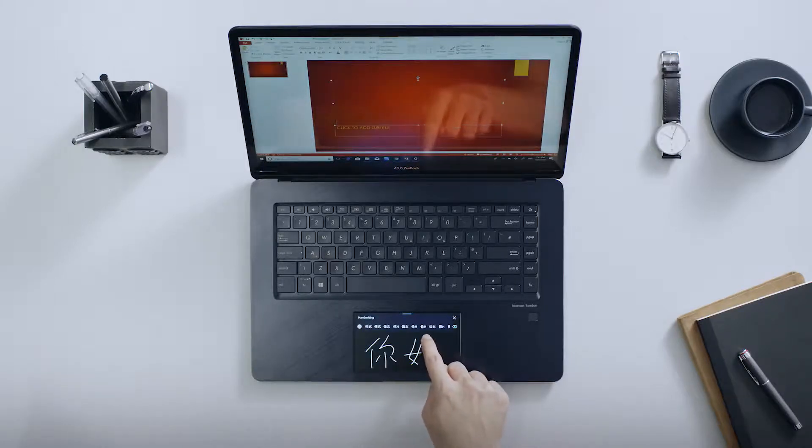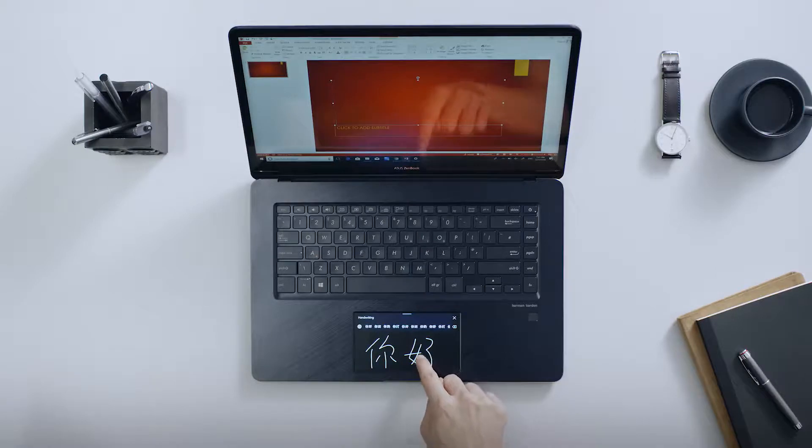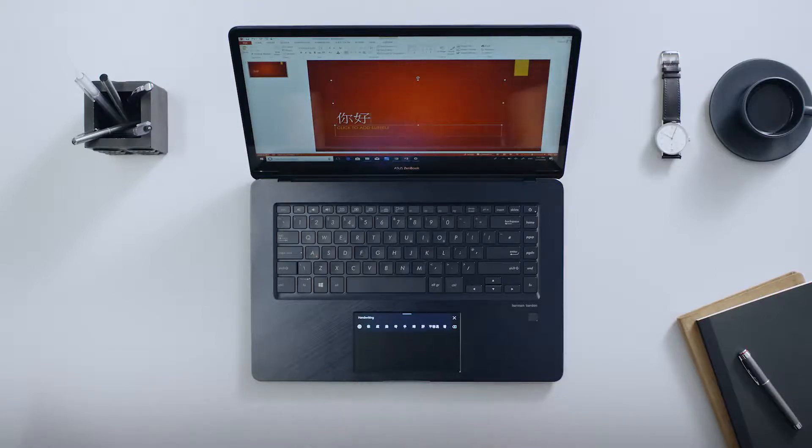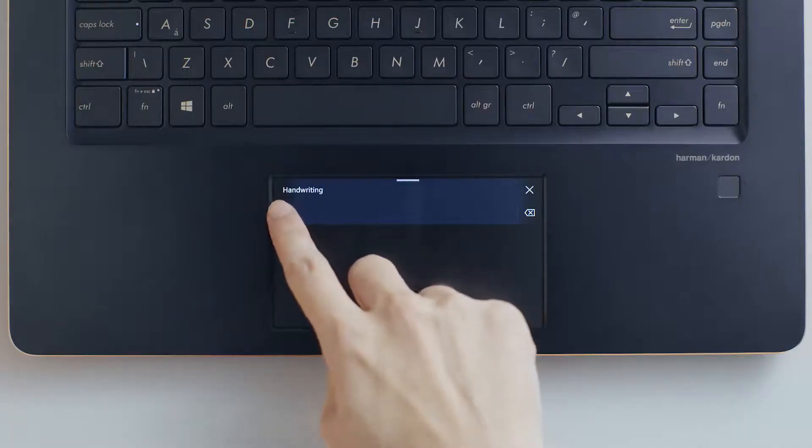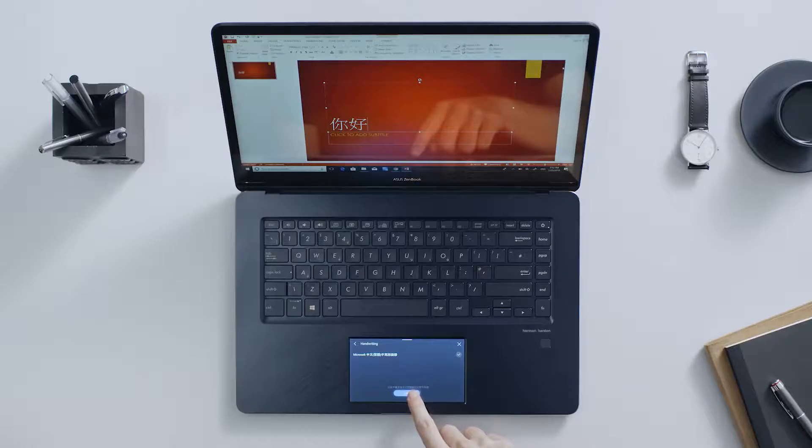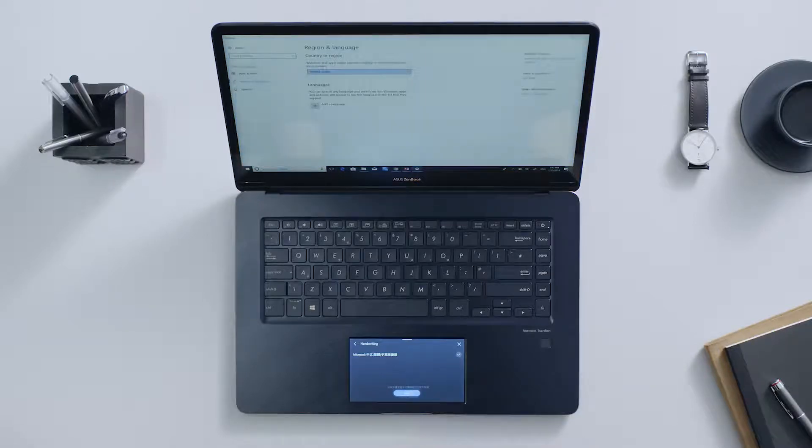You can work in any language supported by ScreenPad handwriting. Other languages can be added via the settings panel to expand the handwriting capabilities.